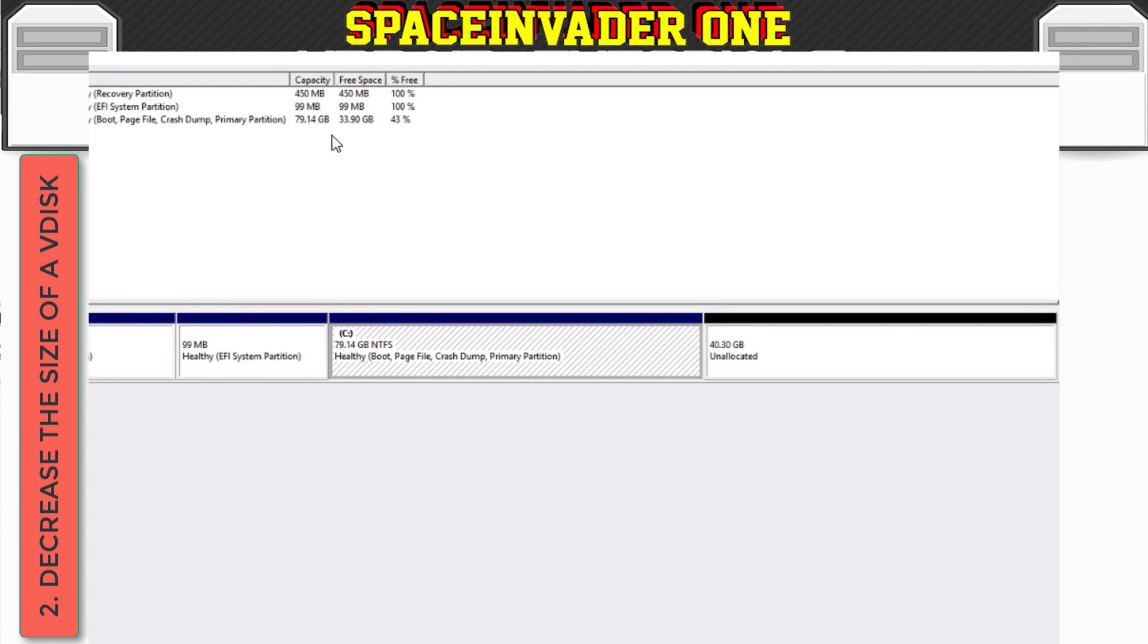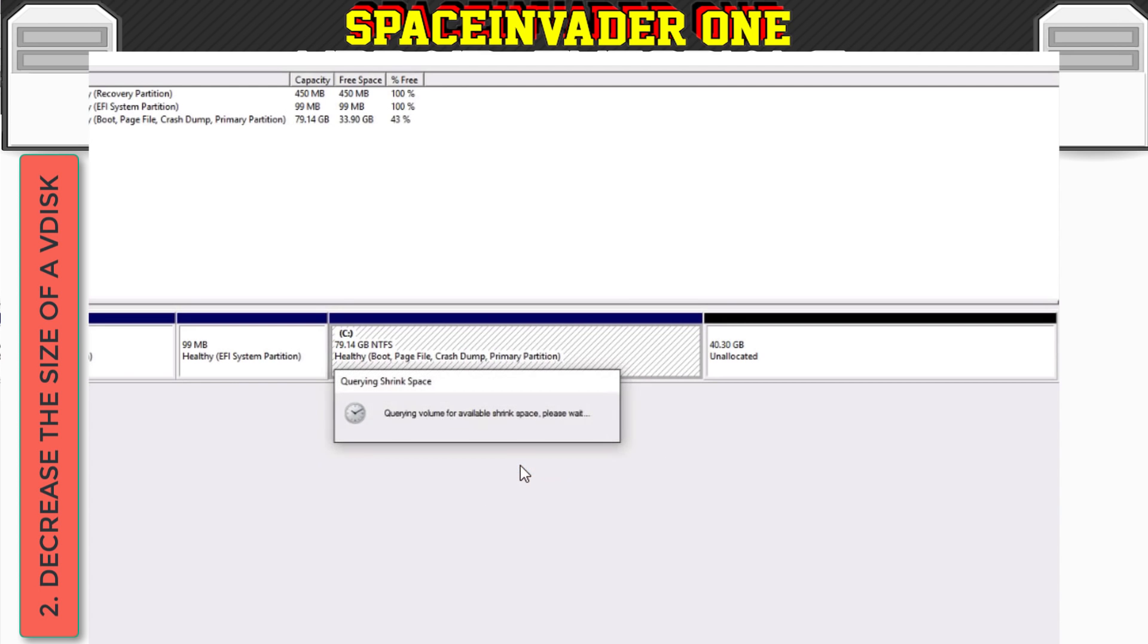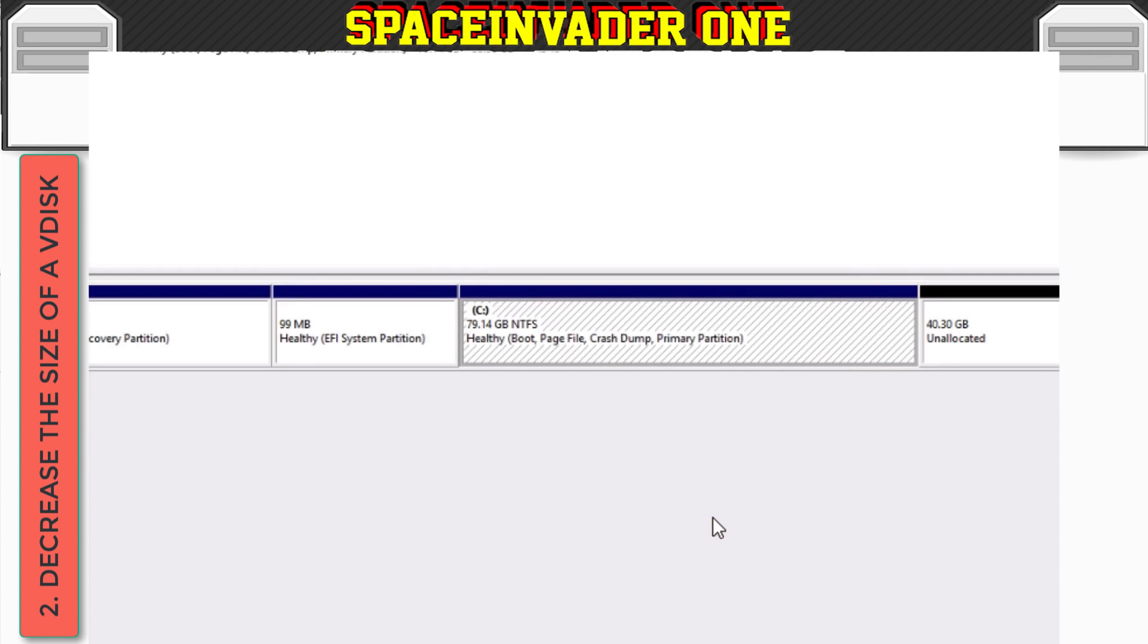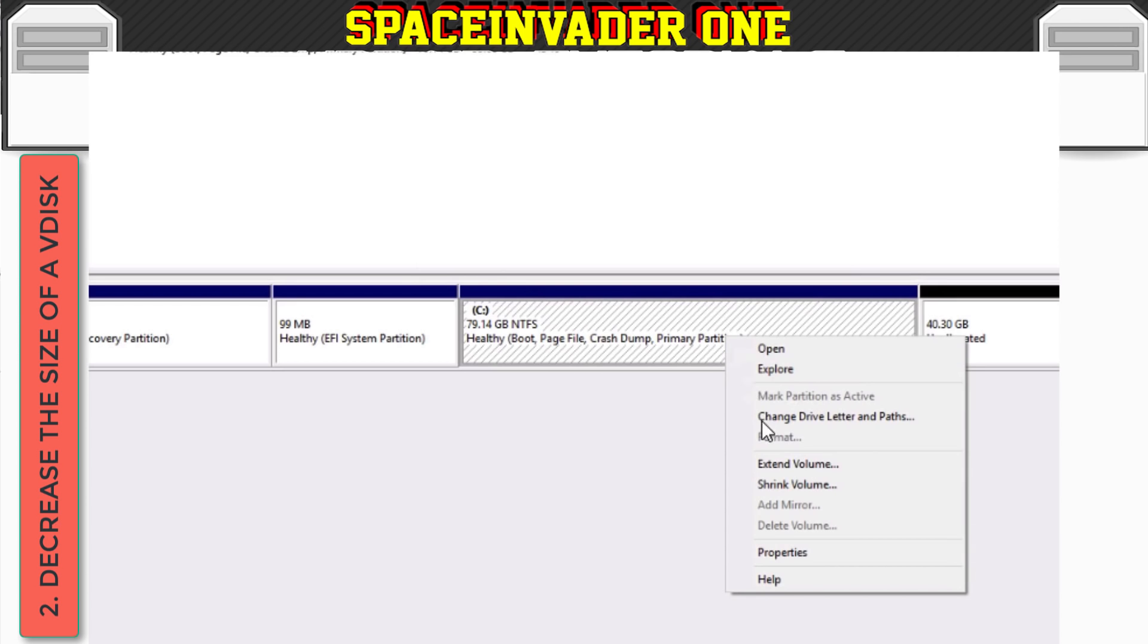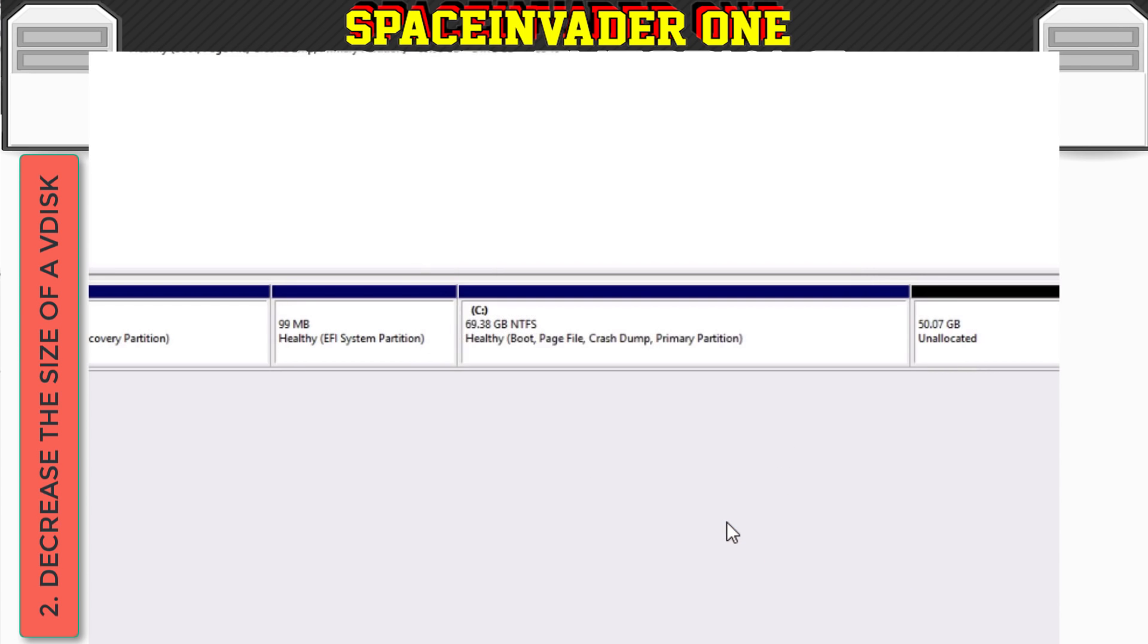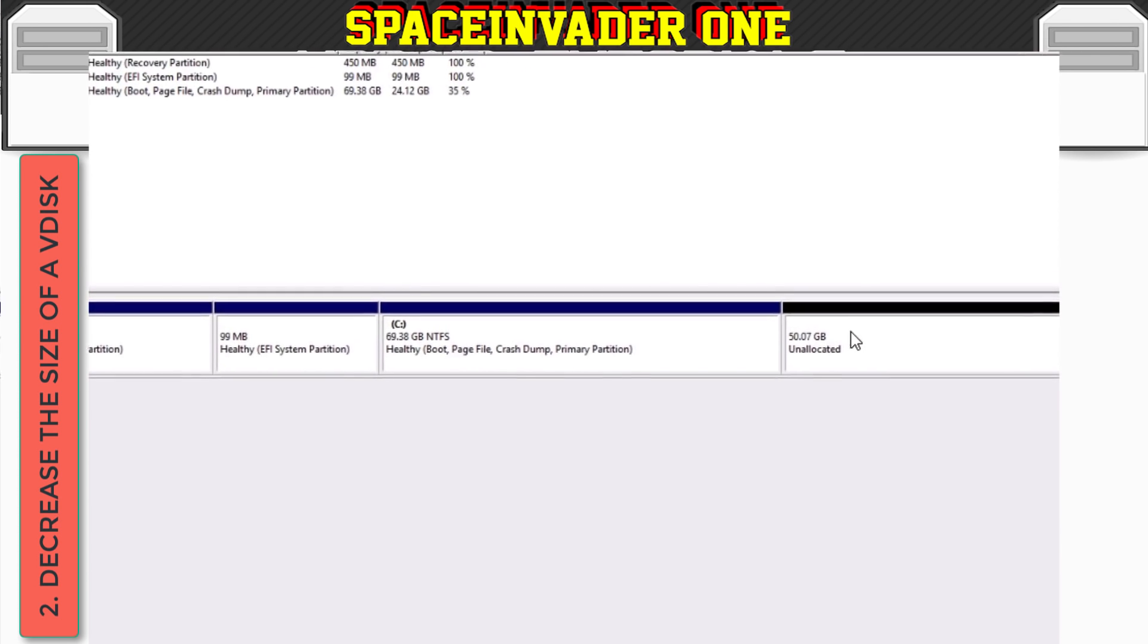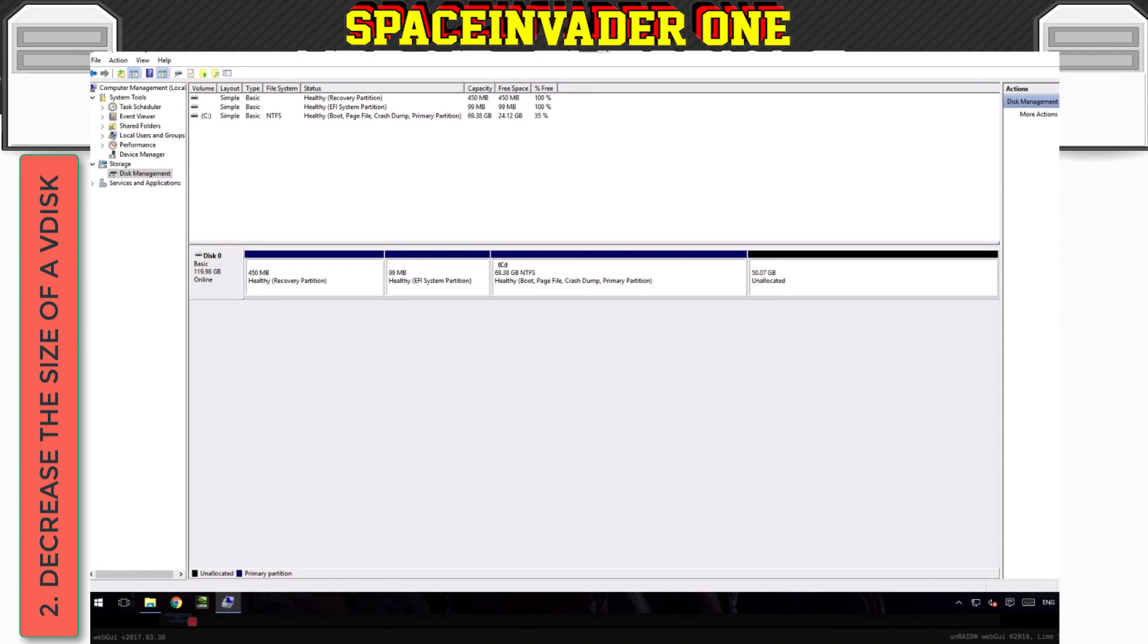You can see here that I've actually got 33.90 gigabytes free. So we may be able to shrink this partition just a little bit more. And we can attempt to shrink it by an extra 18 gigs. But this will probably fail, because the system won't be able to move around the files in order to give us some free space. So as you can see, it says there's not enough available space on the disk to complete this operation. So what we can do is we can try reducing it a smaller amount. So let's try maybe 10 gigabytes. And there we managed to get an extra 10 gigabytes reduced. So now we've got 50 gigabytes free. So we can now actually cut down our VDisk by up to 50 gigabytes. So let's close this.